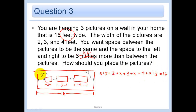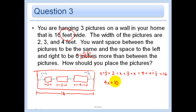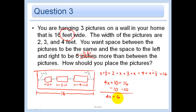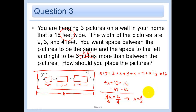Now we solve. Subtract 10 from both sides: 4x equals 6. Divide both sides by 4, and we get x equals 3 halves. 3 halves feet.